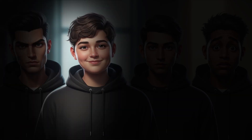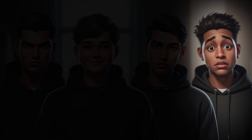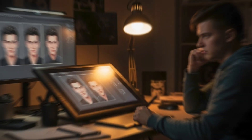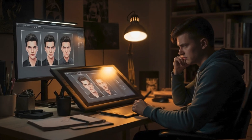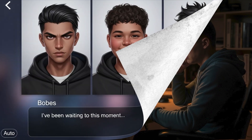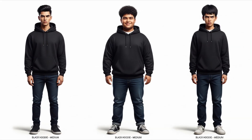Tired of your AI characters changing faces every time you generate a new image? Keeping a character's look consistent is one of the biggest challenges in AI art. One moment you have the perfect shot, and the next it's a completely different person. That inconsistency can really kill your momentum, especially if you're working on a story, comic, or product visuals.